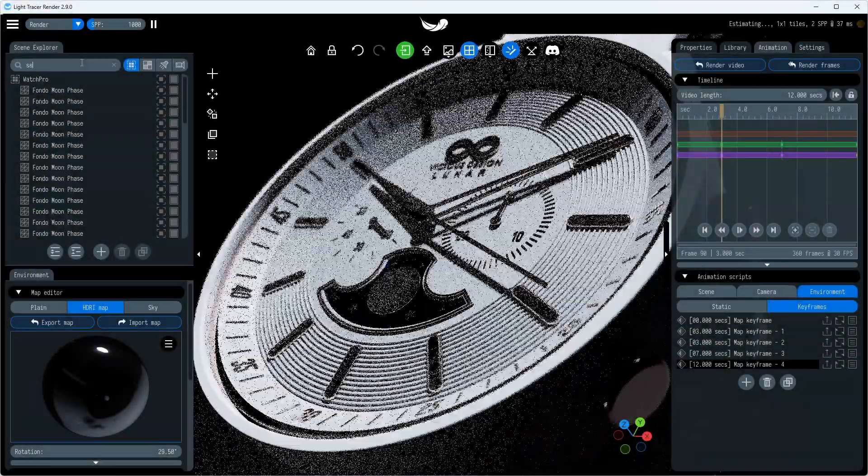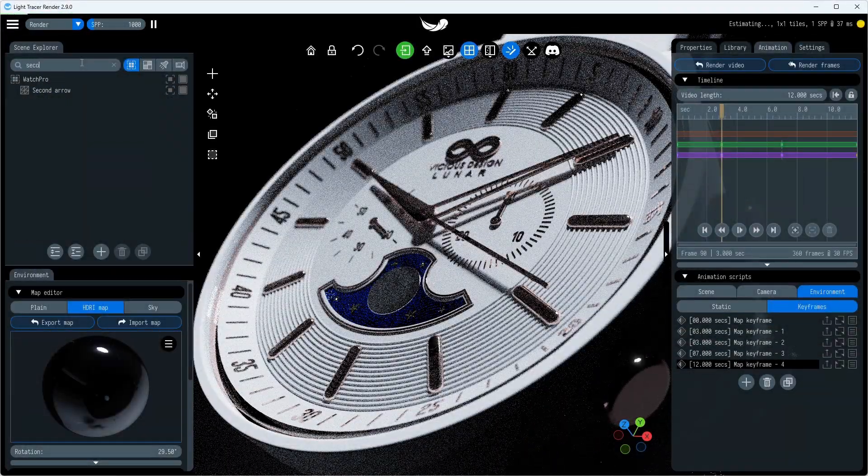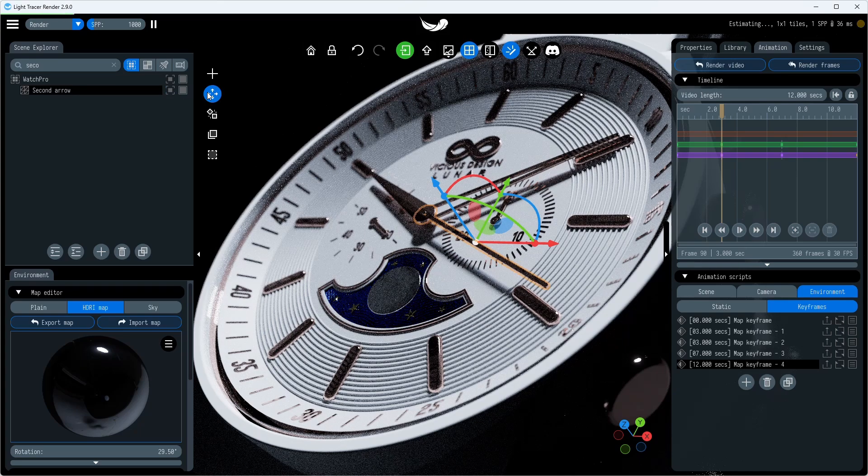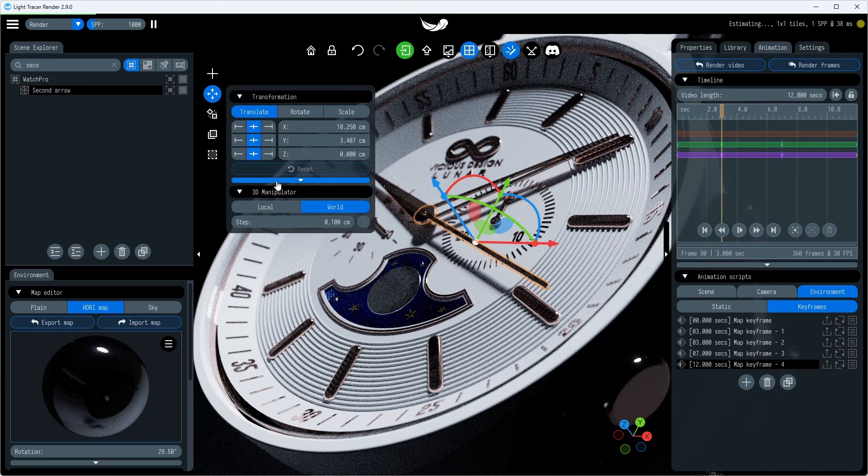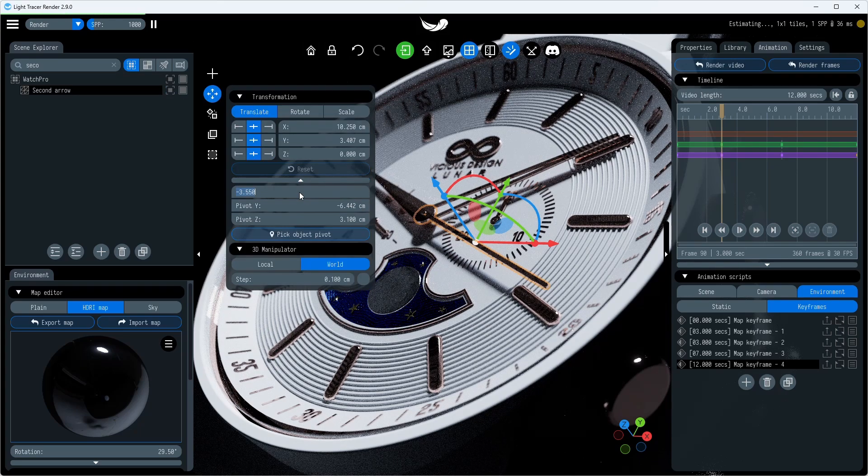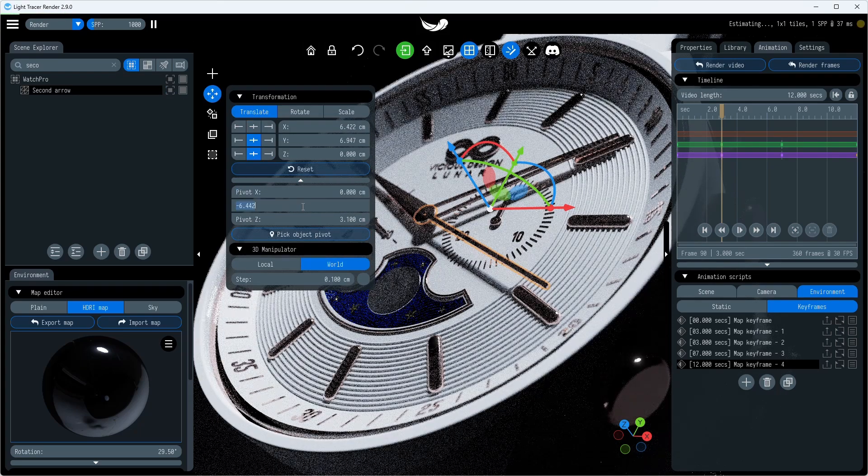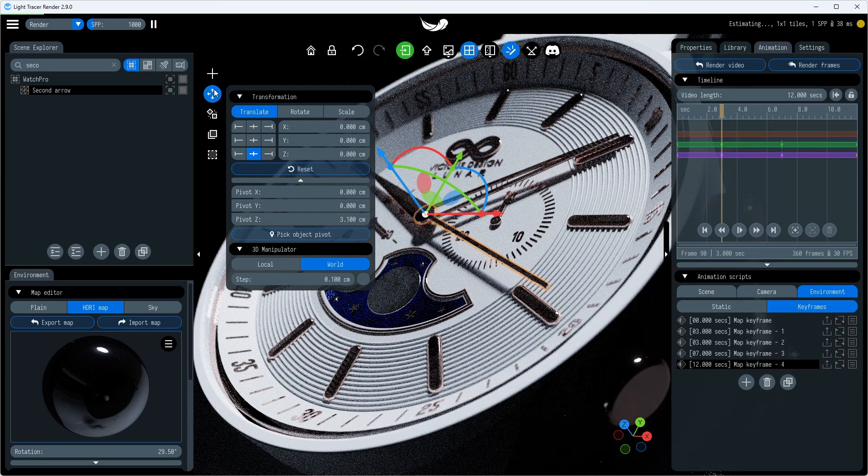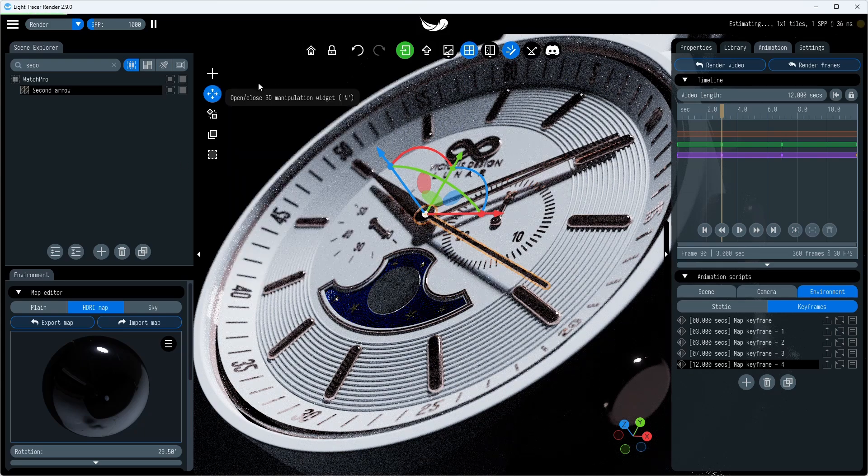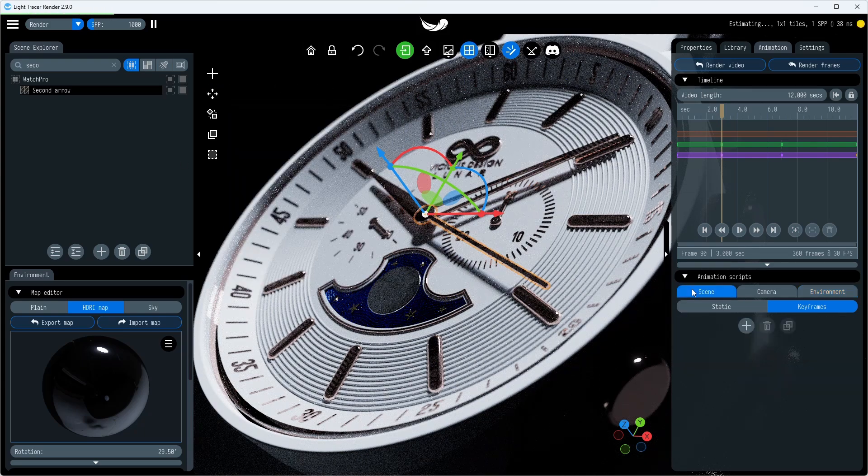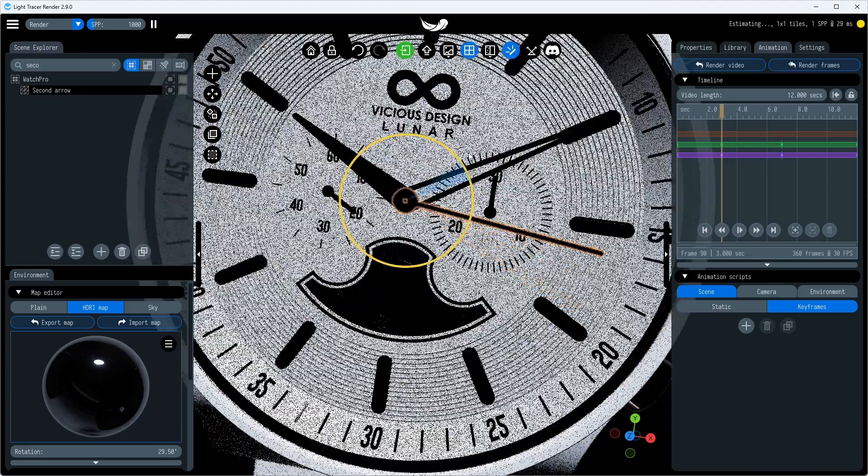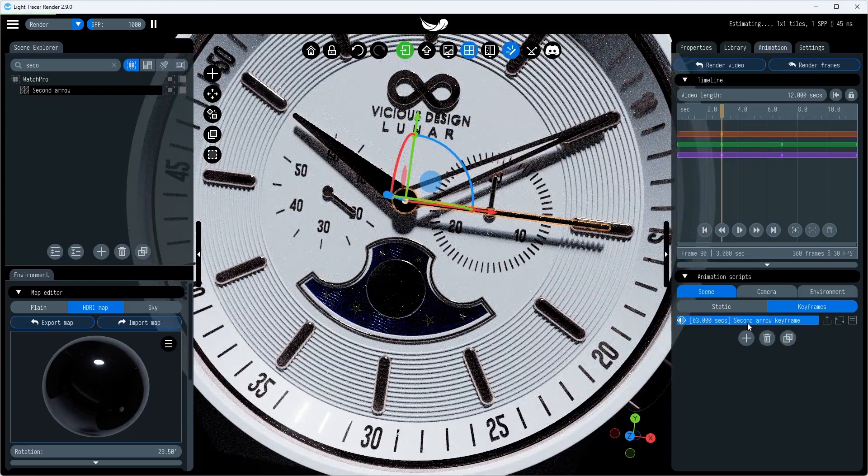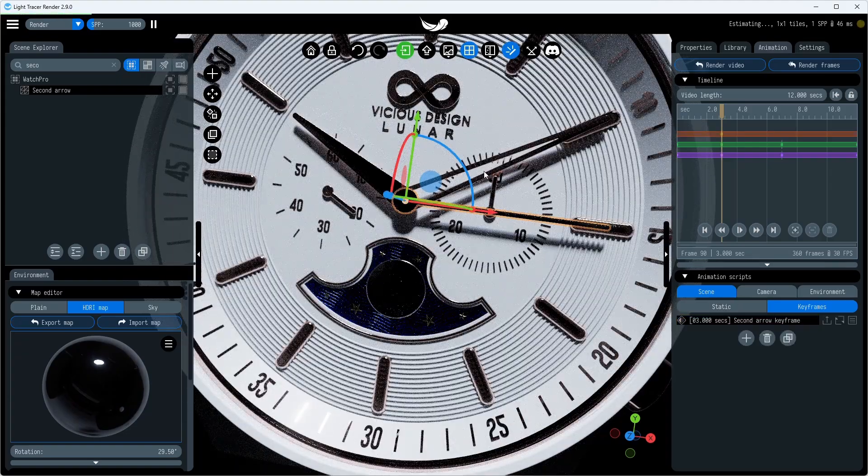Finally, let's bring the clock's seconds hand to life. To do this, select the desired seconds hand and set the pivot position. It is the point around which an object rotates. Now we can add keyframes, one for each tick on the dial. New keys can be added either using the plus button or the K key.